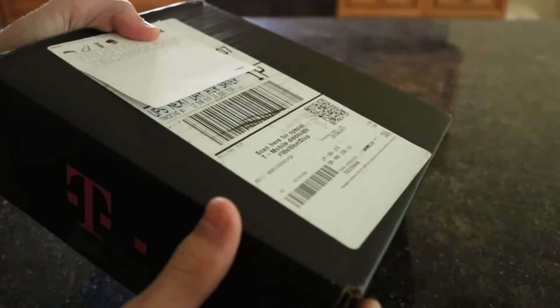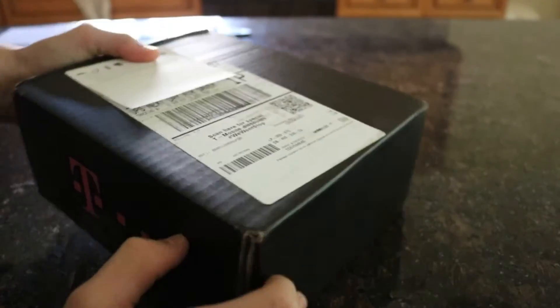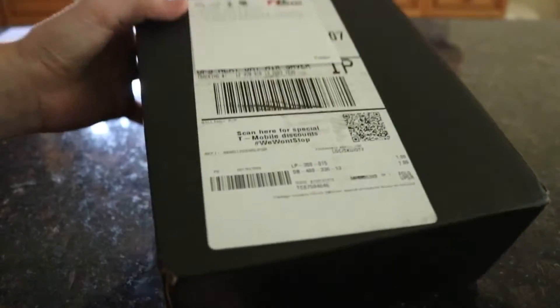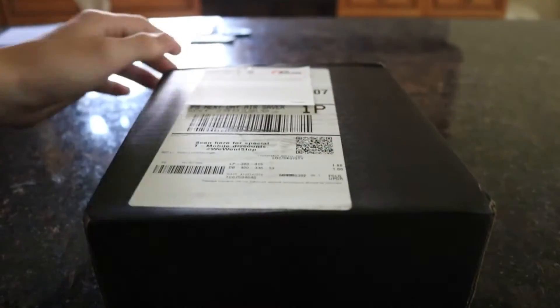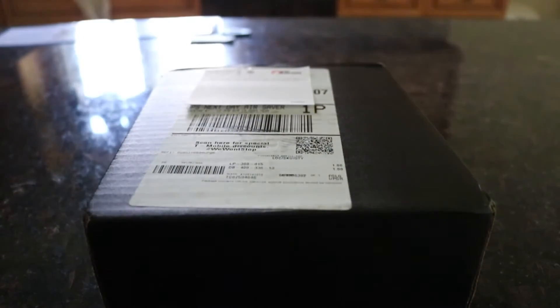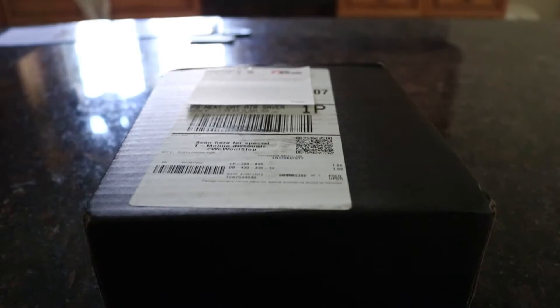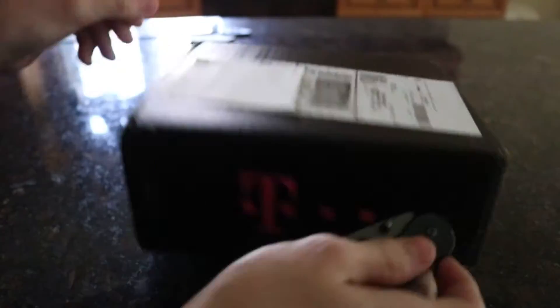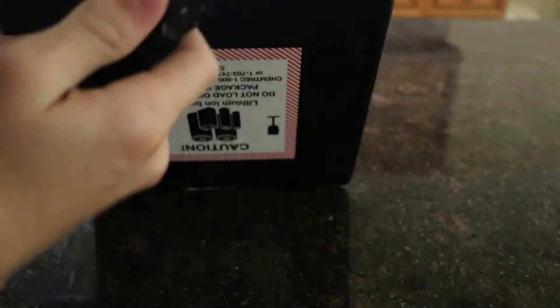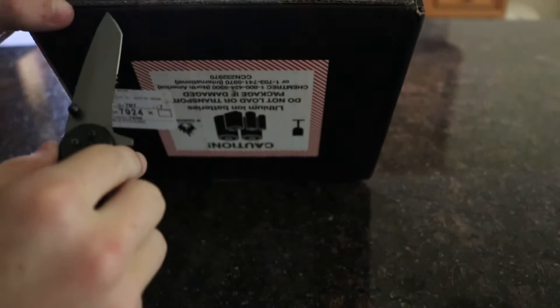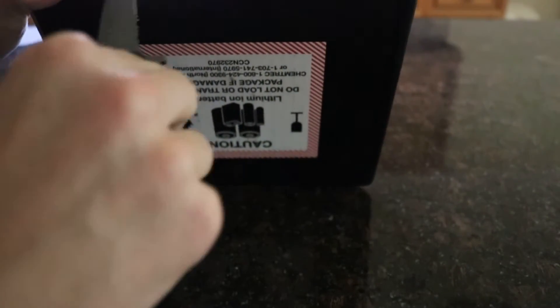We both ordered the iPhone 7. Hers she ordered in rose gold. I ordered in the more popular black configuration. And it's expected to come on the 27th I believe. However today is the 16th, the day of the release.